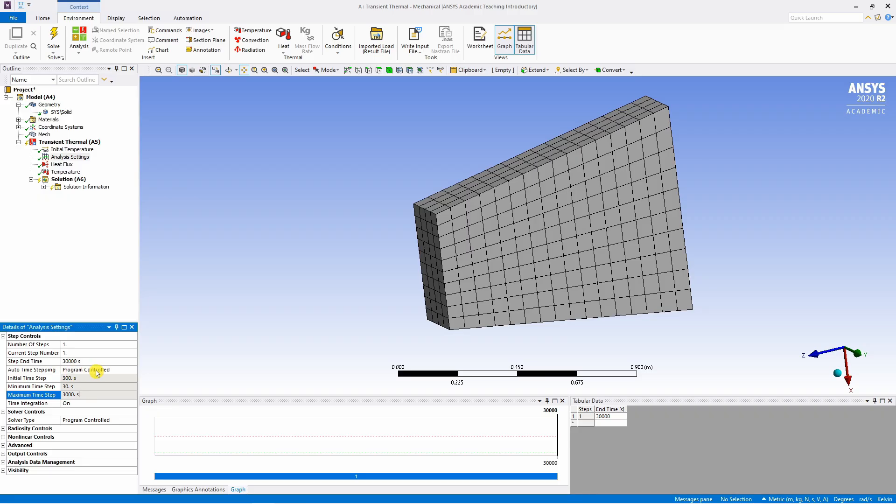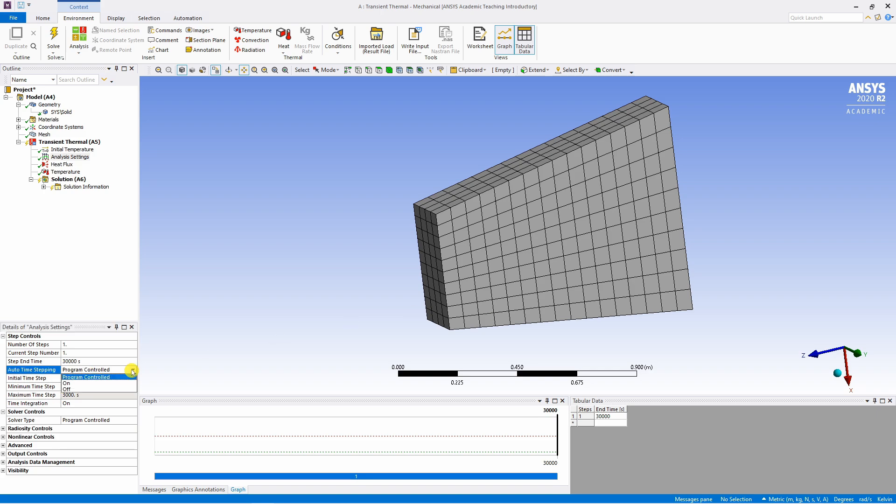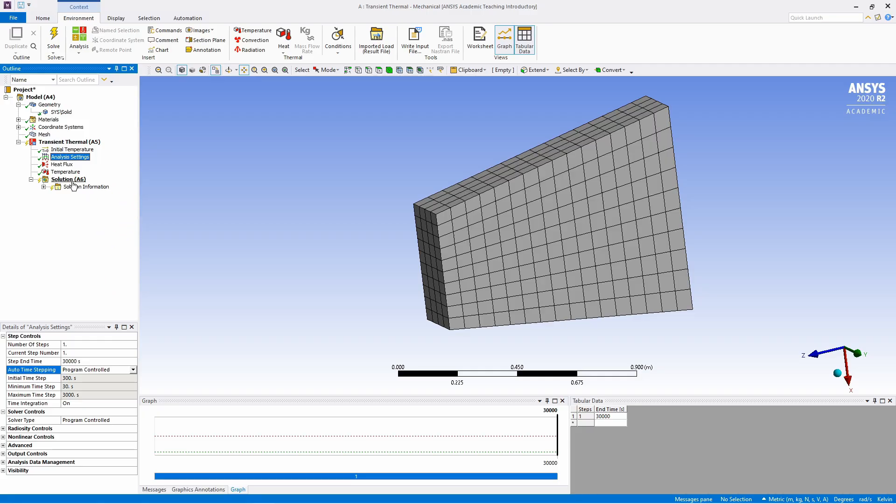And if you keep program controlled in auto time stepping means ANSYS will change the time step according to the convergence. Now this problem is very simple. I don't think we will have any convergence issues. But if you are solving a complex problem, you can change this to off. And then manually you can decide what time increment you want. Anyway, so everything is done.